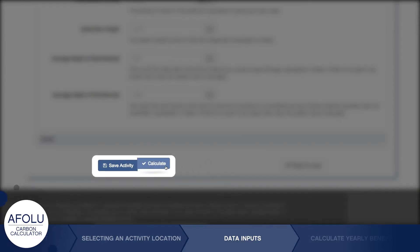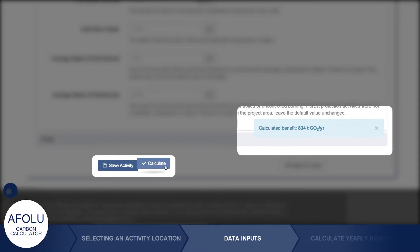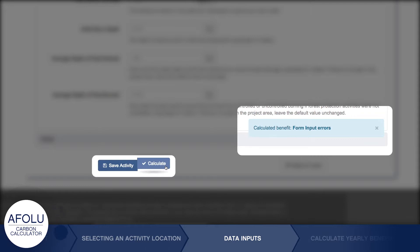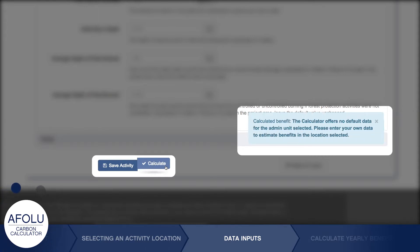Now click Calculate. A box will pop up with the estimated annual greenhouse gas benefits in carbon dioxide equivalents. If a message box appears saying Input Error, check to ensure that all required inputs are complete and then click Calculate again. If a message box appears saying the calculator has no default data for the subnational unit selected, you will need to enter data into missing fields under Advanced Inputs to estimate the activity's benefits. At this point, inputs can be adjusted or the activity can be saved, and your inputs can always be edited at a later time.